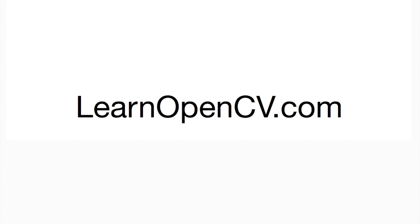That brings us to the end of part one of this tutorial. In part two, we will learn how to make a simple web application that allows you to upload a photo from an HTML page, do some processing in the back end, and return the URL of the processed image. And if you liked this tutorial, please visit us at learnopencv.com and subscribe to our email list. Thank you.